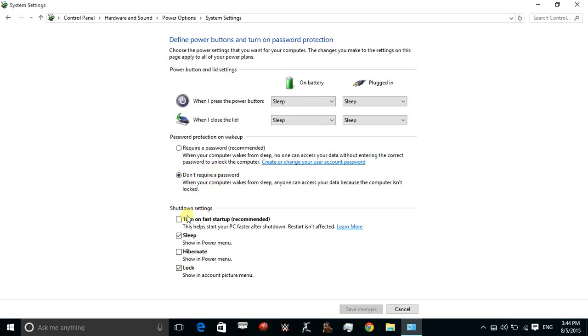Now here, it's recommended to turn on fast startup and this box will be checked on your PC. What you have to do is just uncheck this option and save changes.